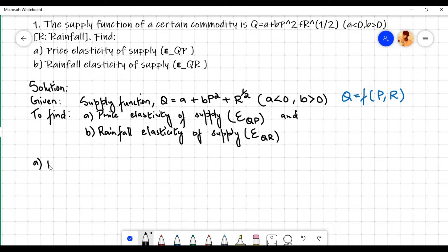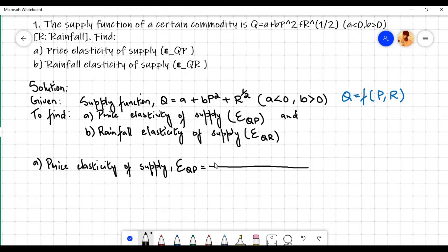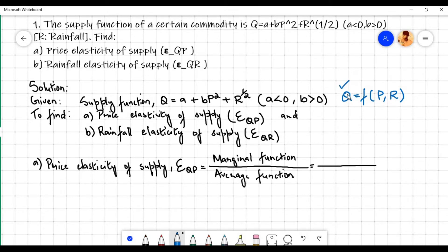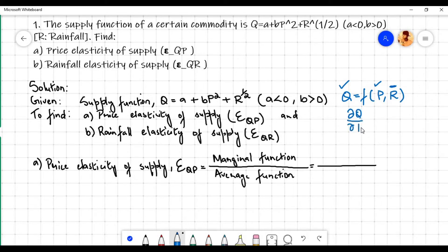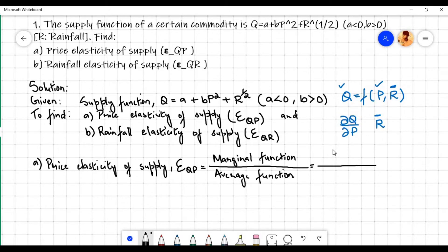Let us first find the price elasticity of supply. The price elasticity of supply, denoted by E subscript qp, is equal to marginal function divided by average function. Since the supply function q is a function of two independent variables — price p and rainfall r — in order to find the marginal function of q with respect to p, r must be held constant. That is, we need to partially differentiate q with respect to p, giving us the partial derivative doh q by doh p.